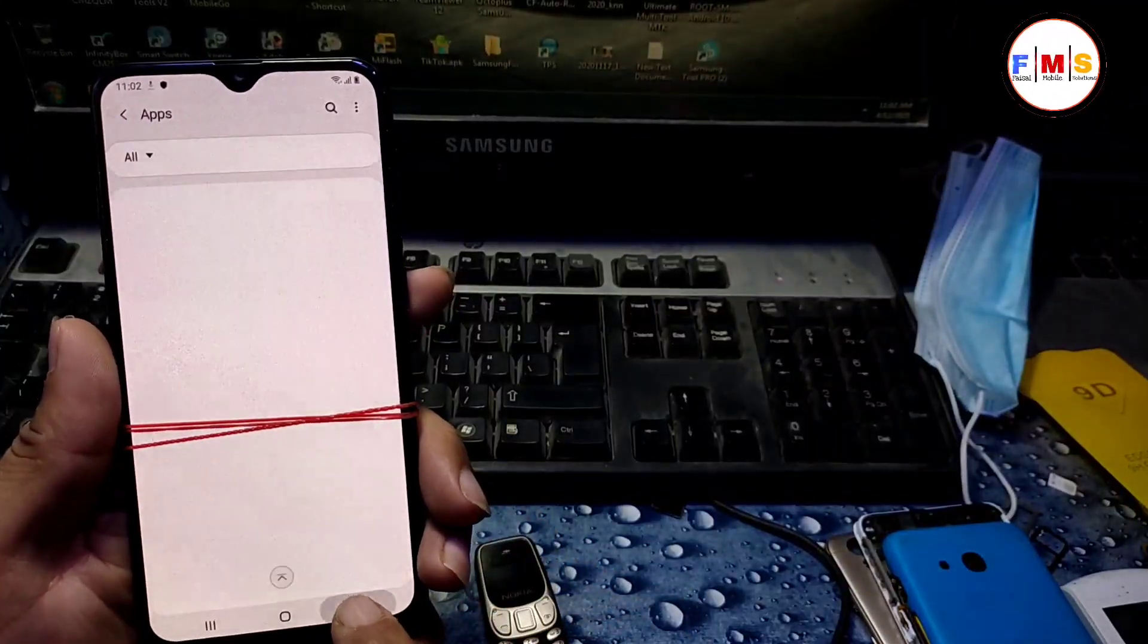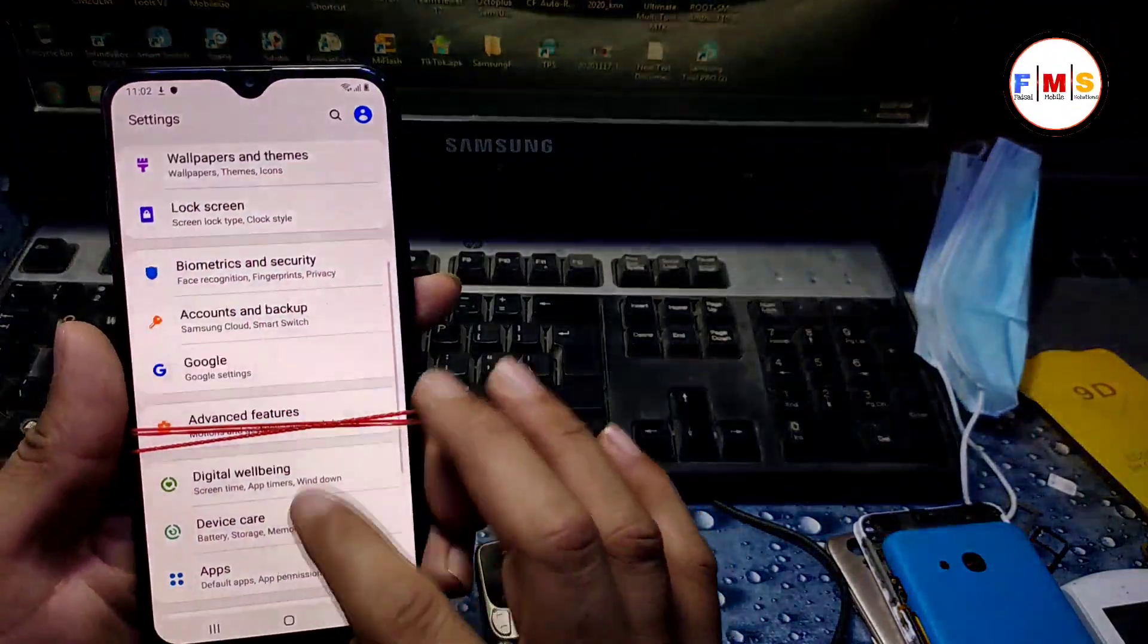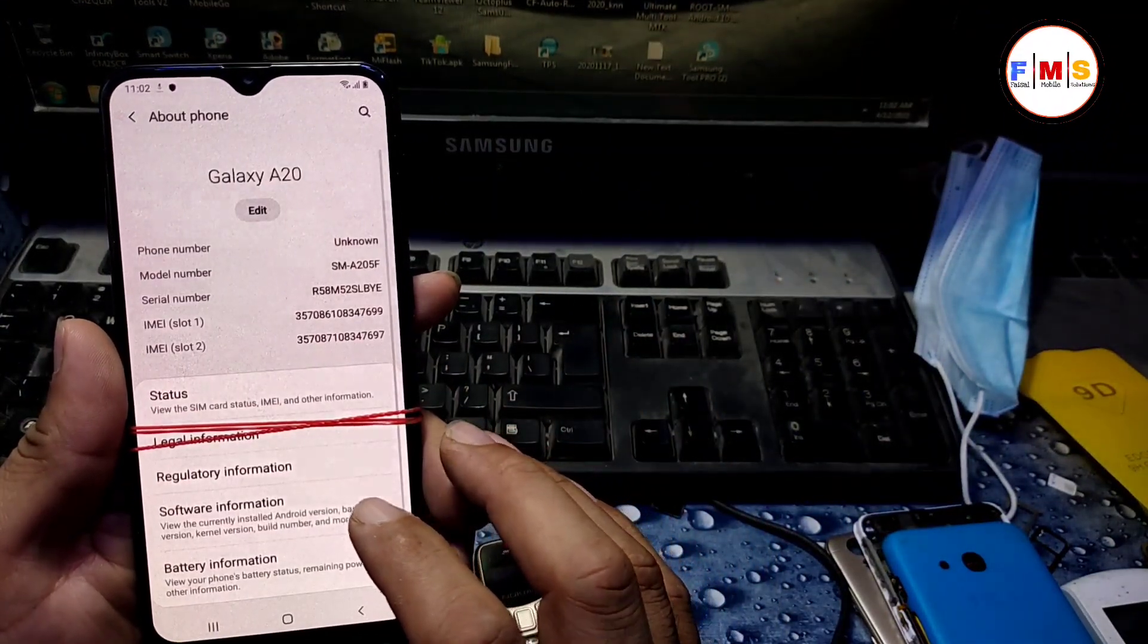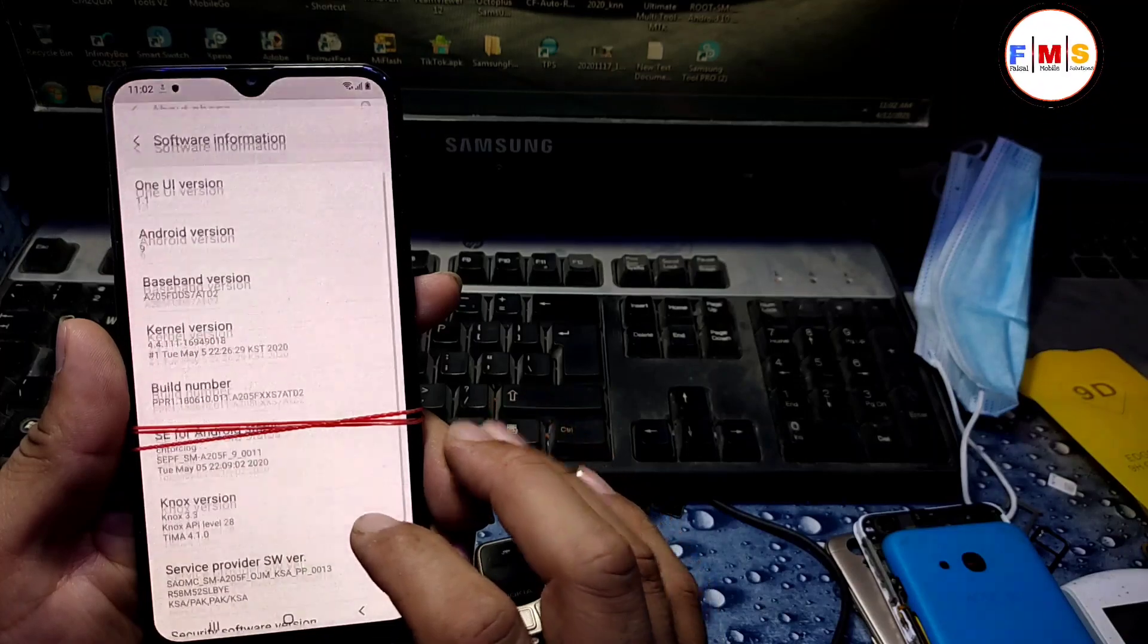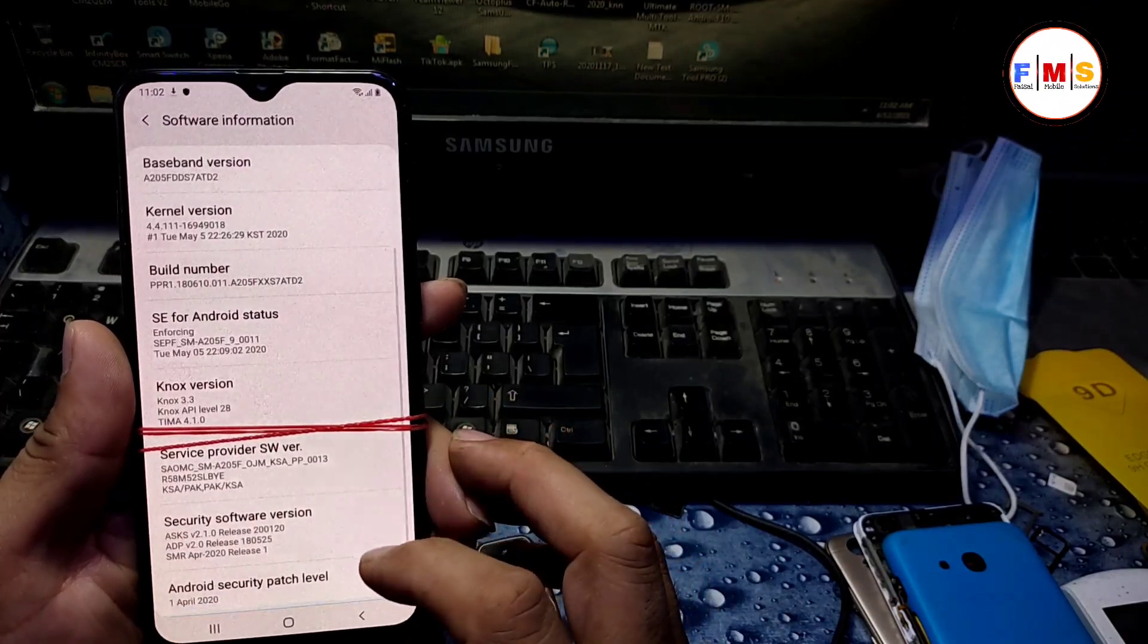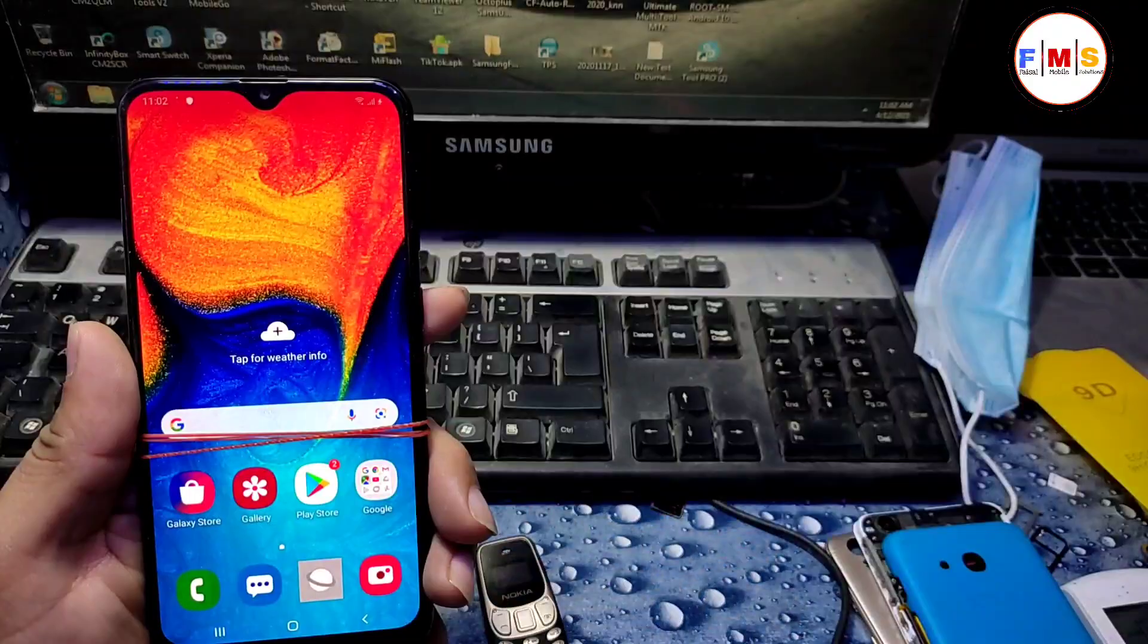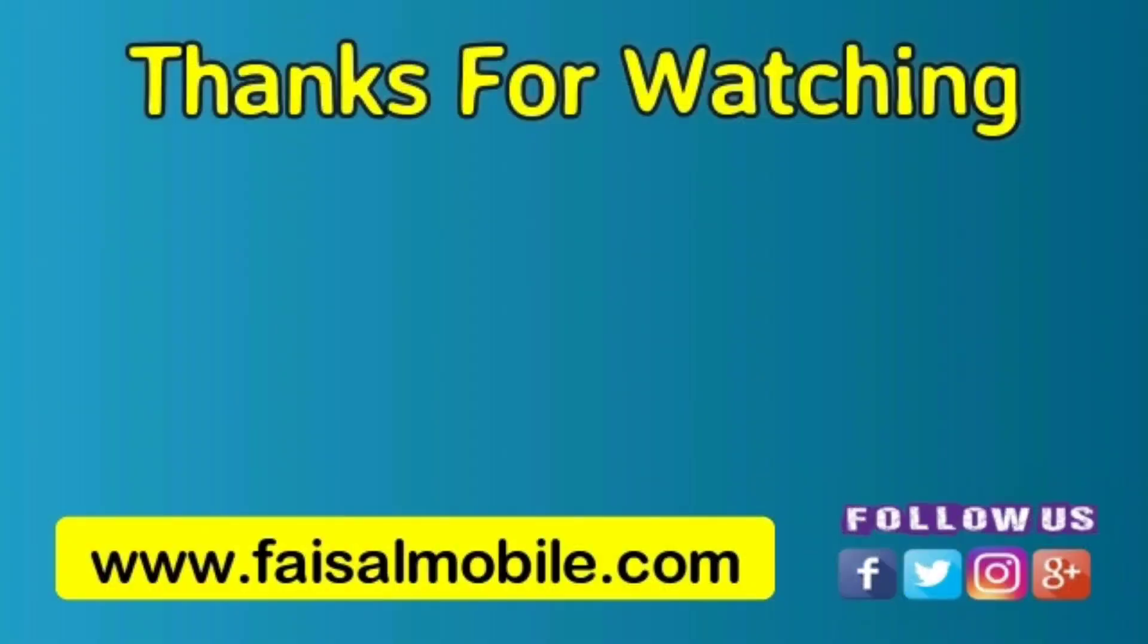And now you can use your mobile. There is no lock at all. Just check about its version and Android version and security patch. You can check. Hopefully you liked the video. If you liked the video, do subscribe, like and share. See you in the next video. Till then, bye bye.